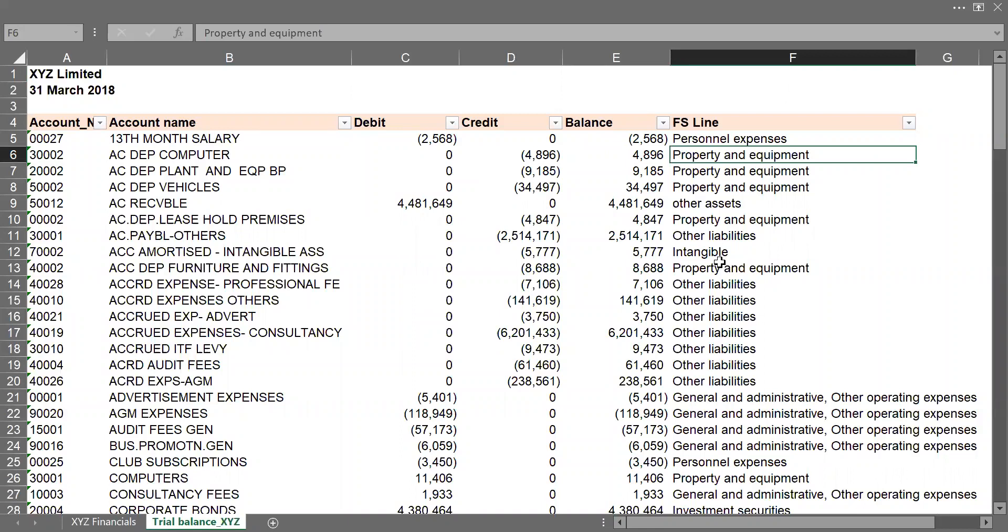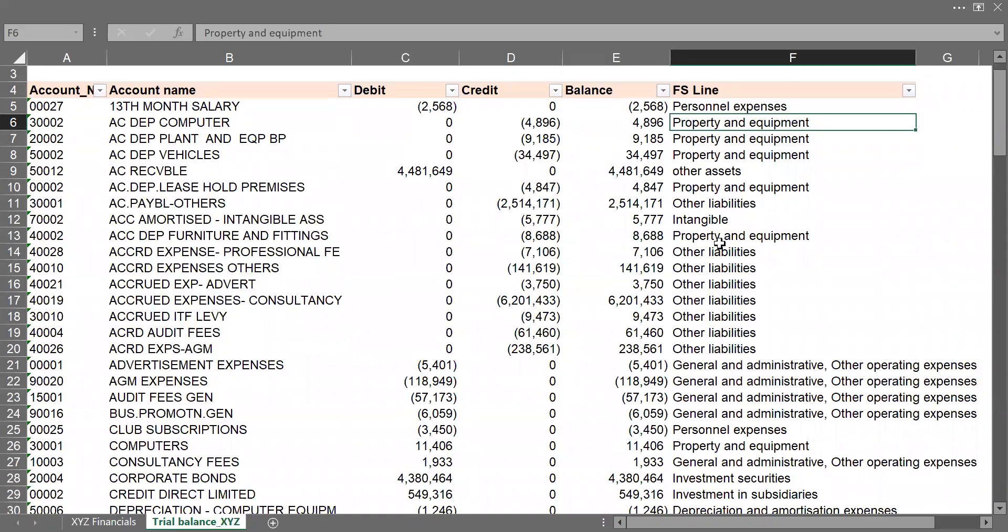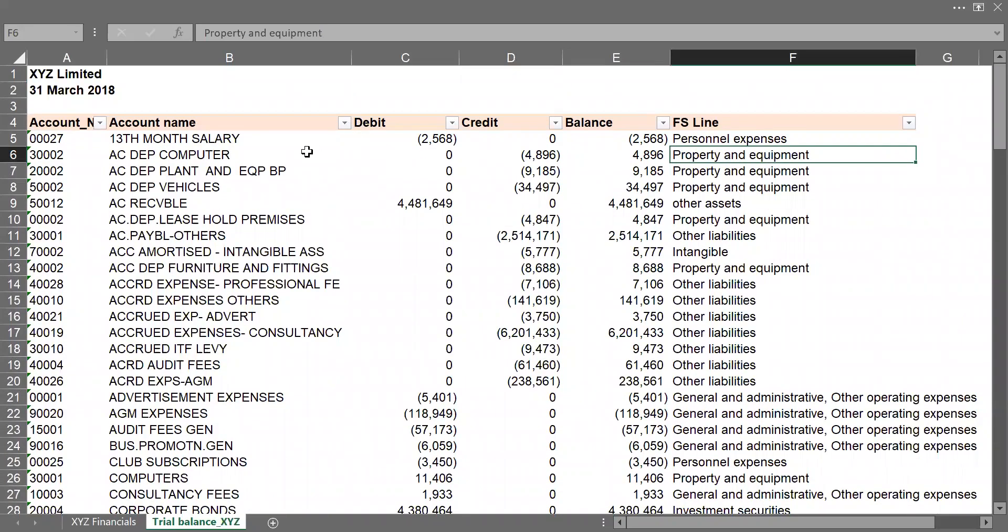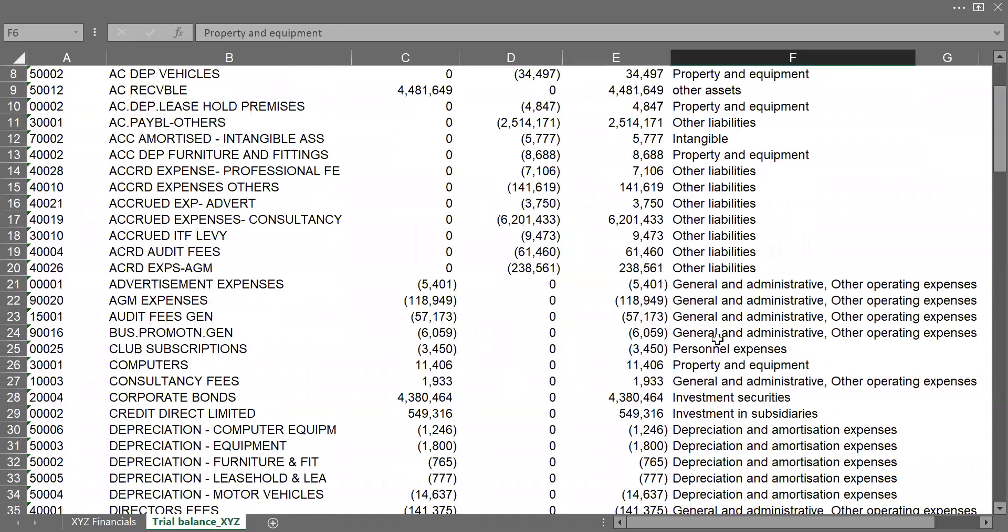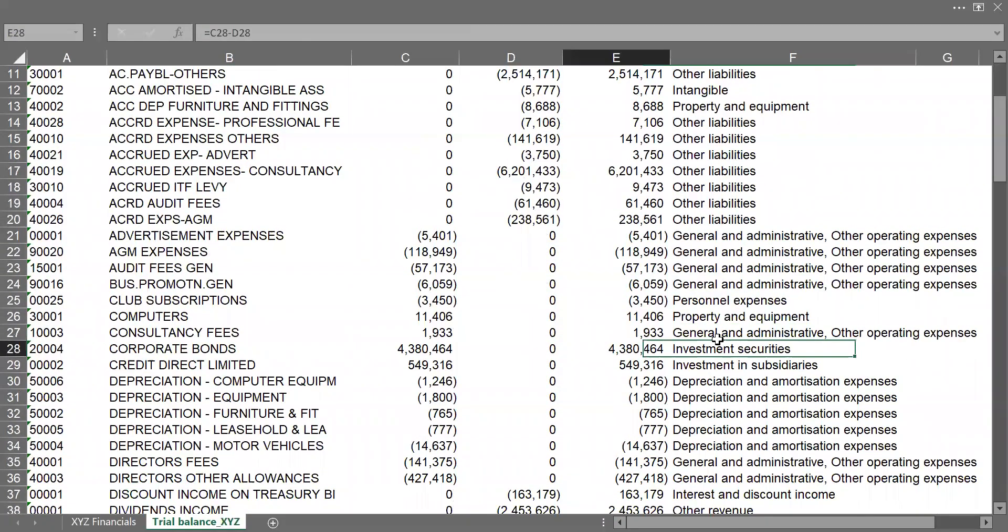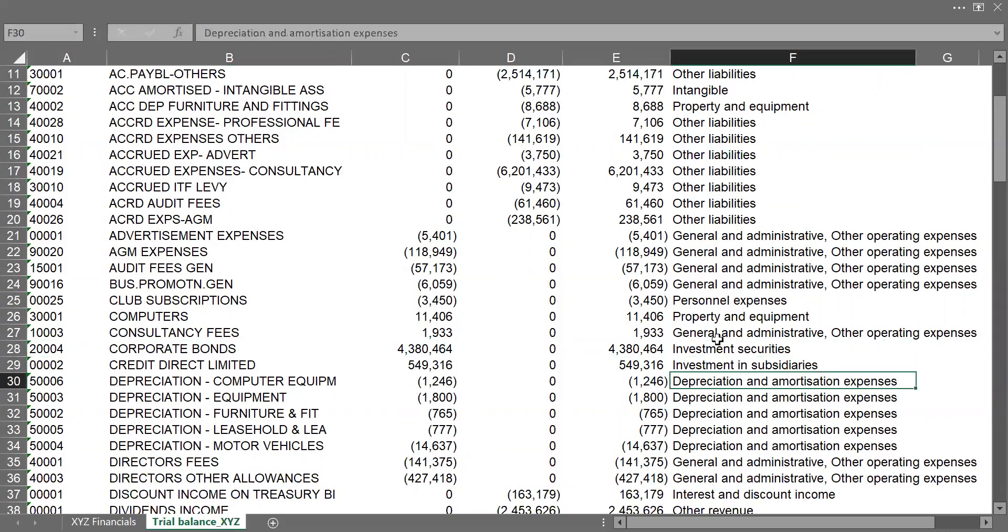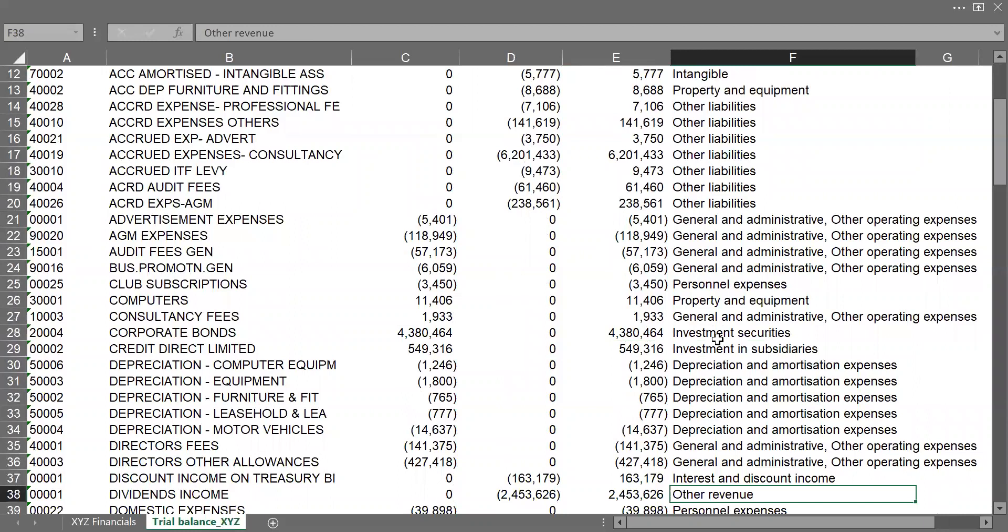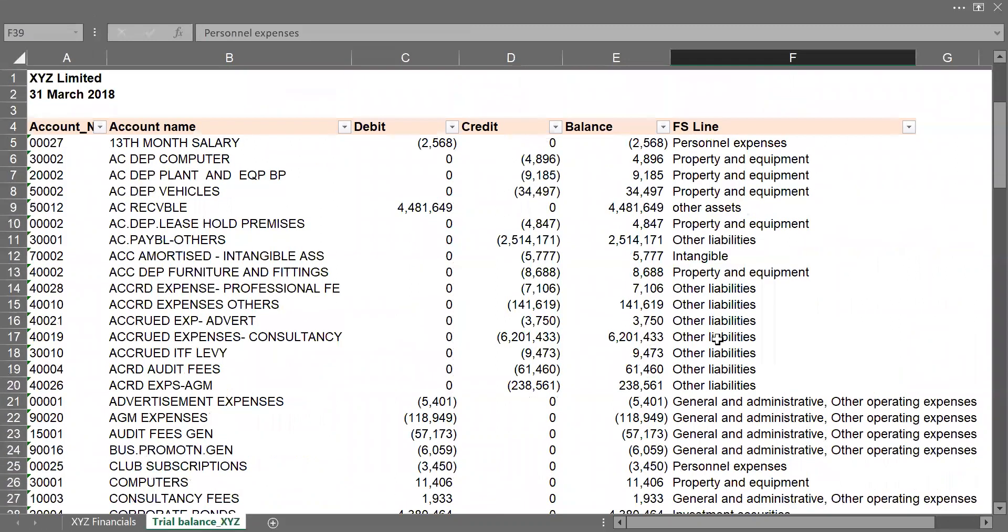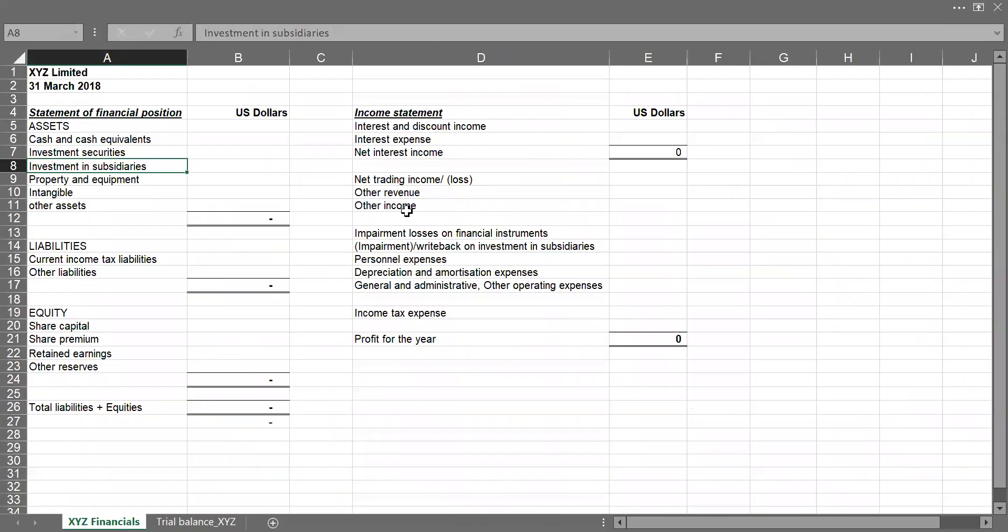So you can see that all what you have on the financial statement, they are all represented here in each account balance. For example, this is our 13th month salary, it's under business expenses. We have investment securities, corporate bonds, then we have dividend income, other revenue, domestic expenses, other business expenses. So we've already mapped our trial balance to reflect what the value it is on the FS or on the financial statement that we're going to prepare.